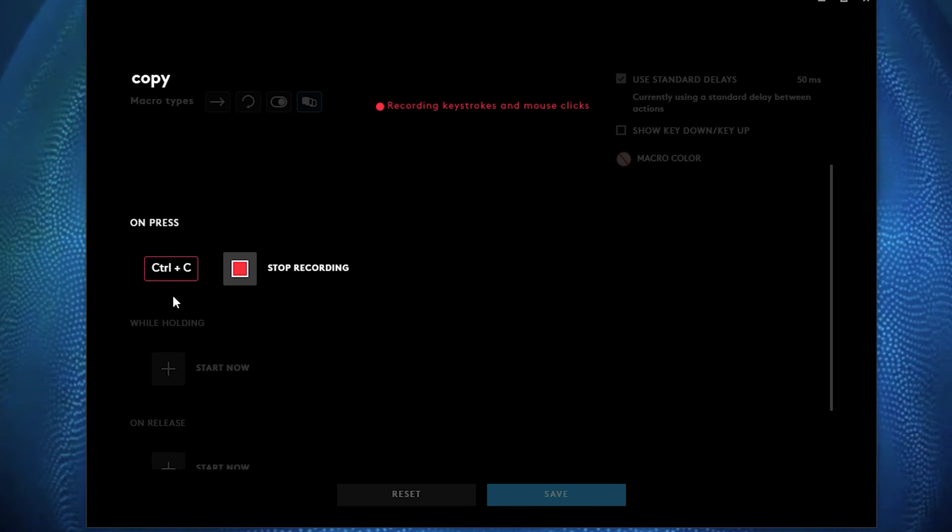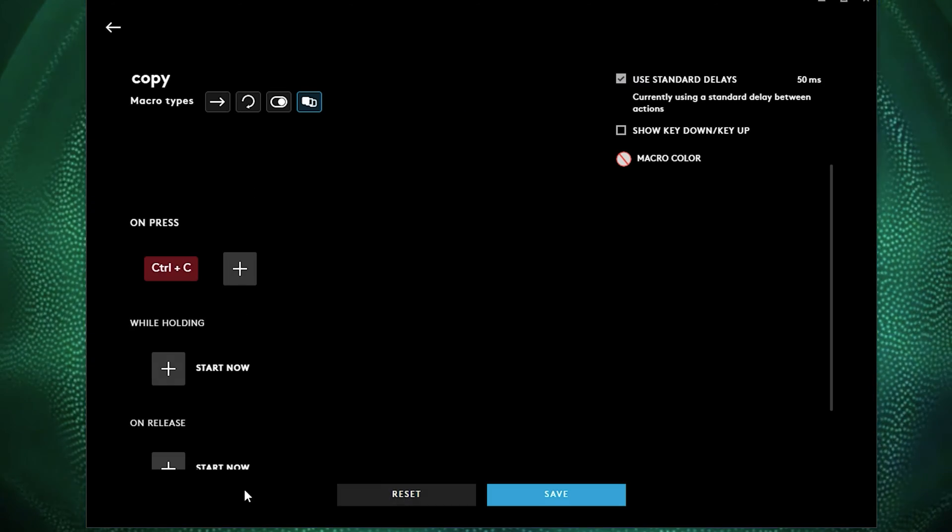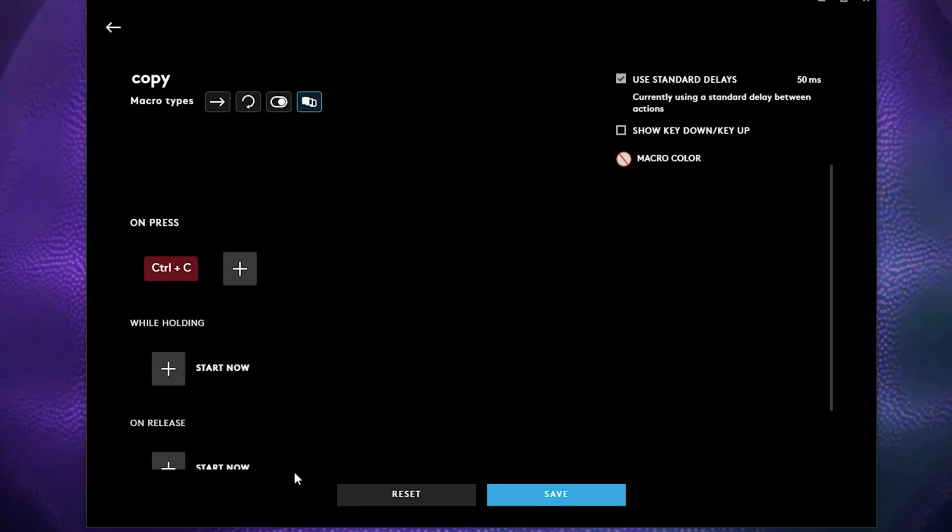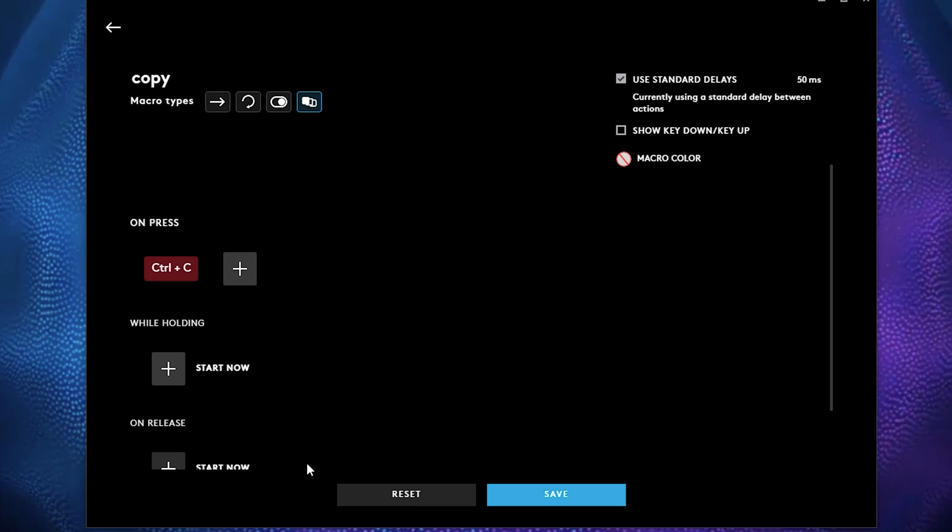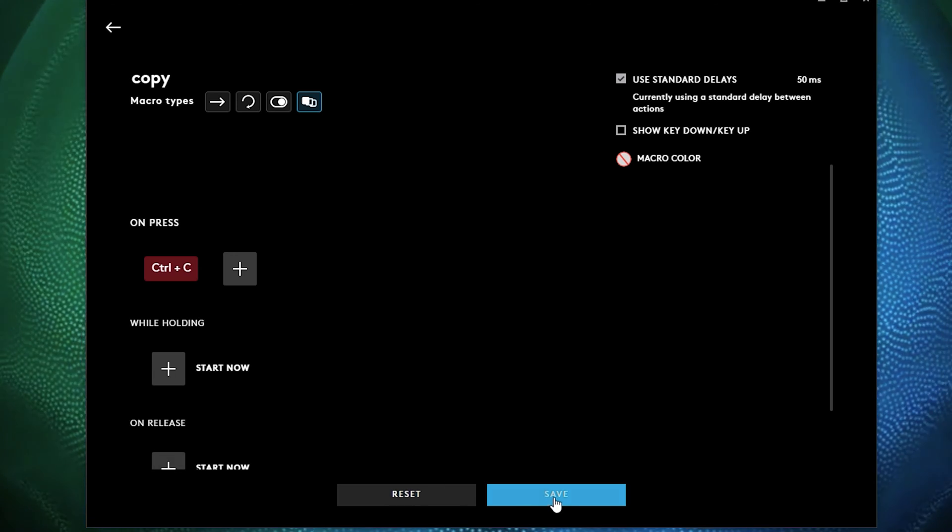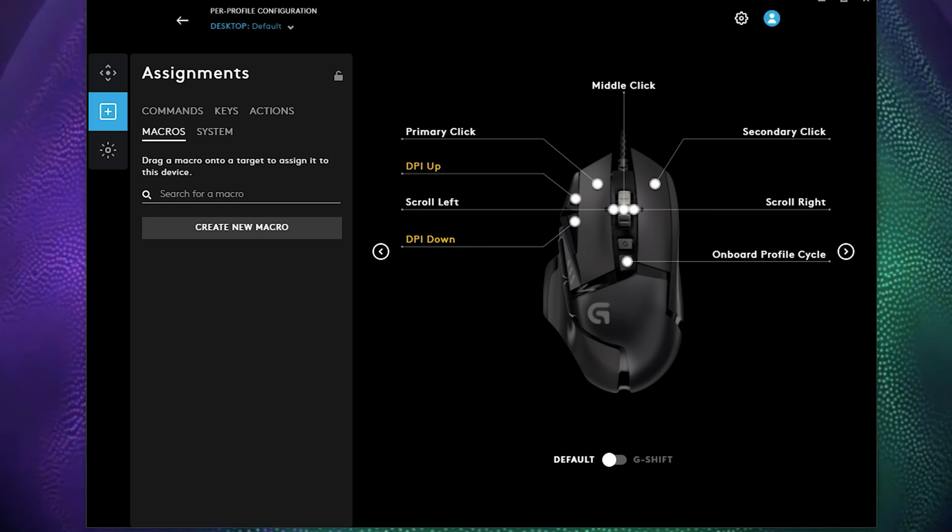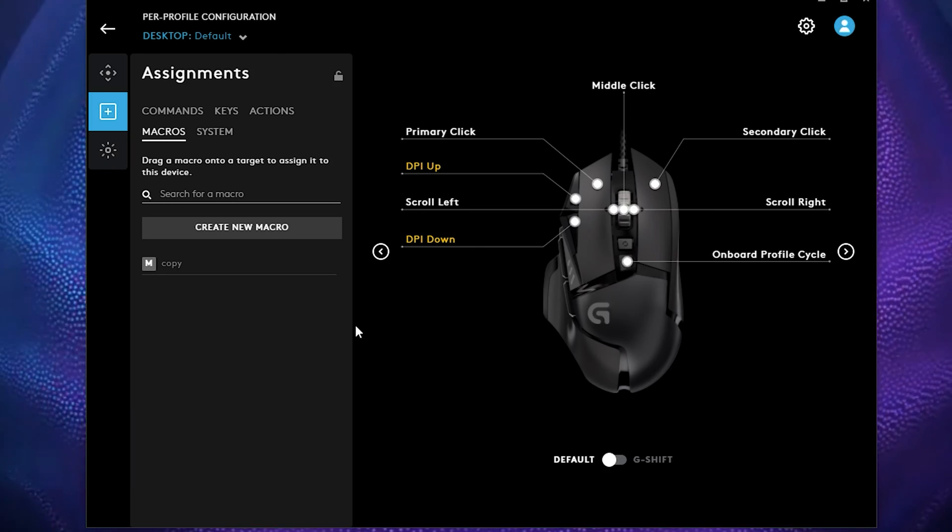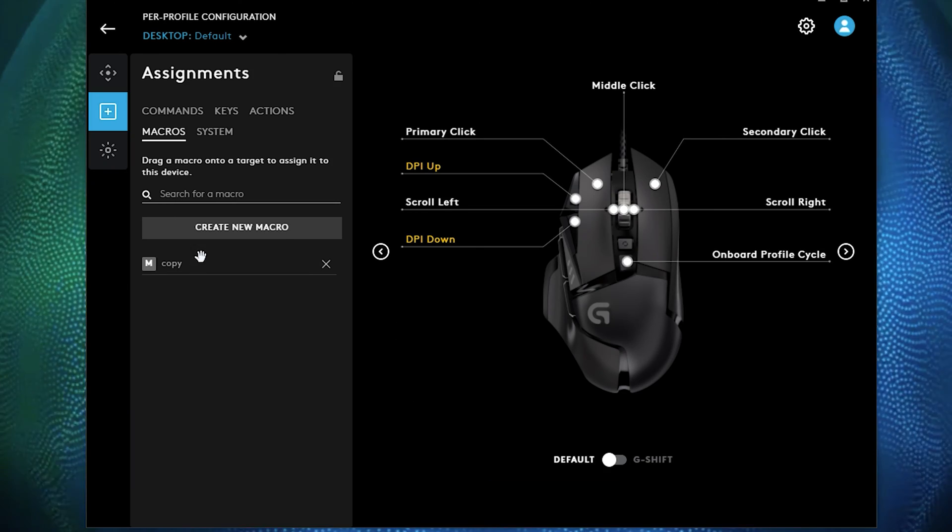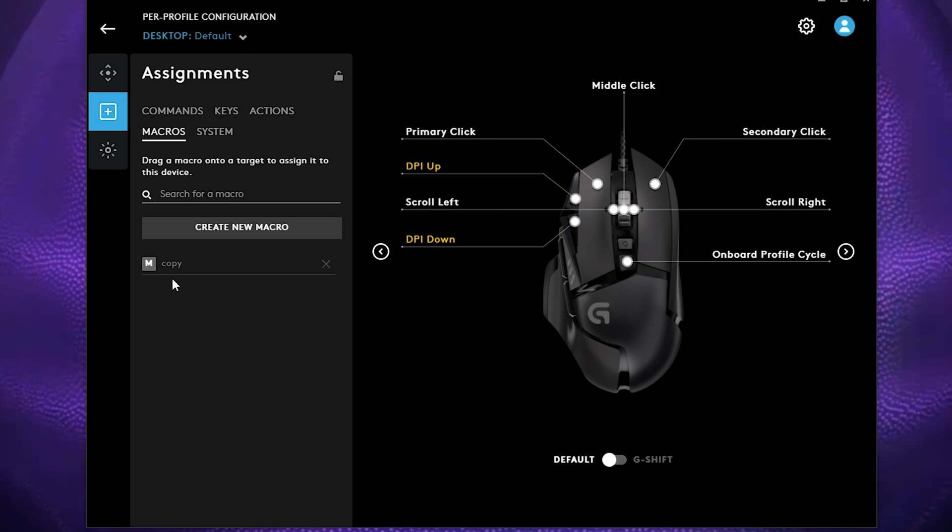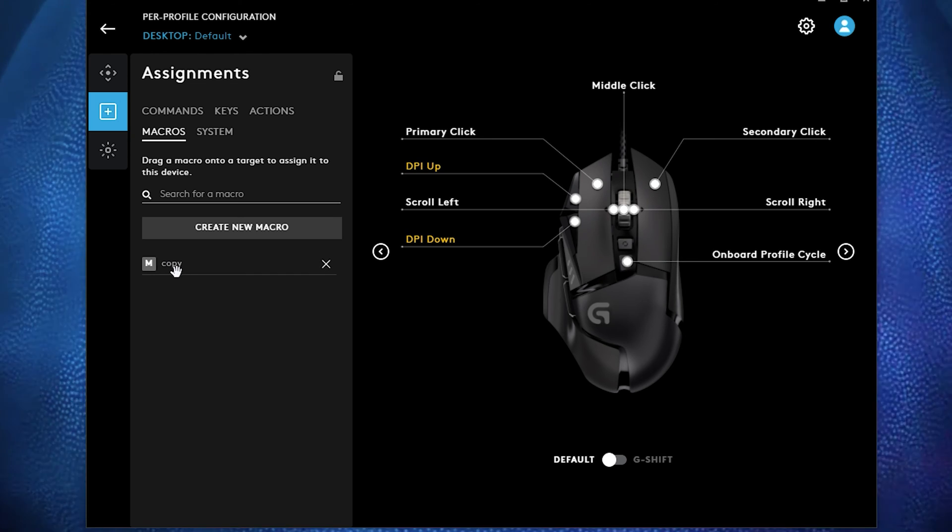So now we created that command and you can save it, and now you created a macro for yourself.